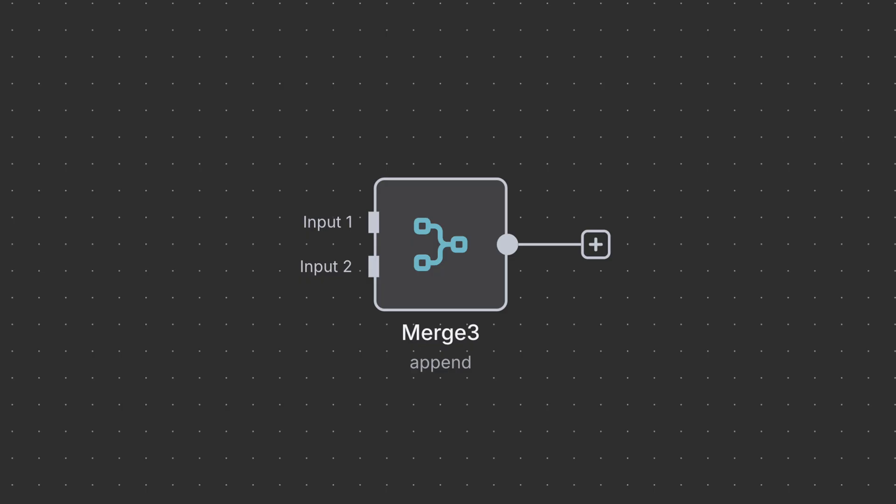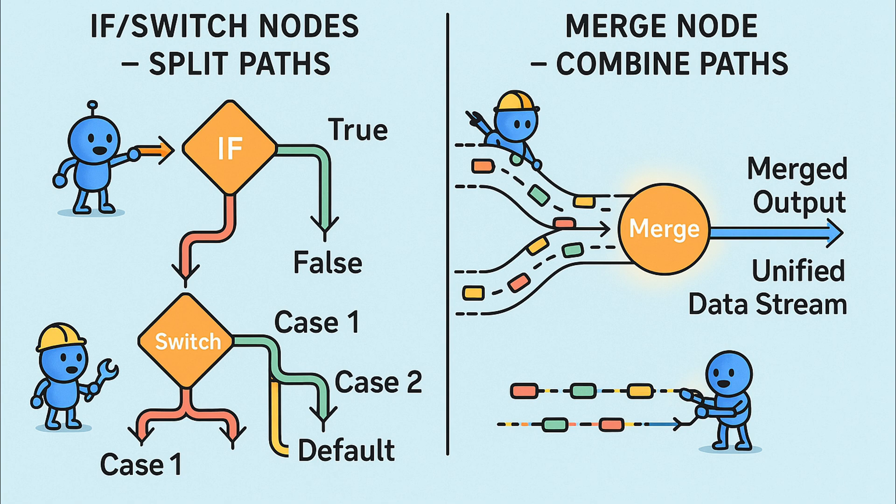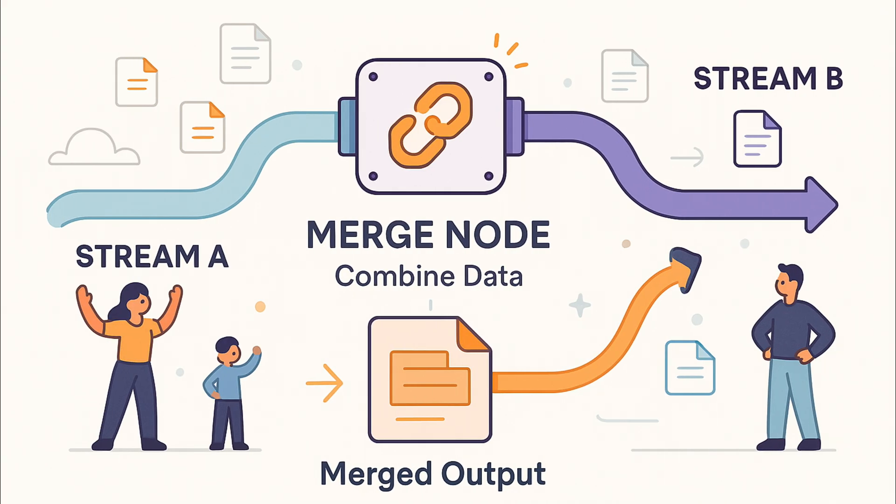Welcome back. In this video, we are going to talk about the merge node in n8n. So far, we have learned about splitting paths with IF and SWITCH nodes. The merge node does the opposite. It joins paths back together.